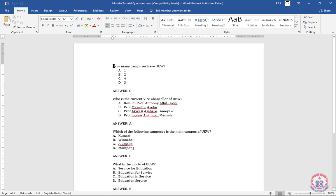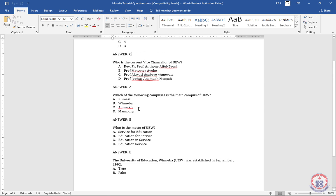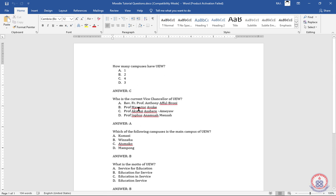To summarize the format: the possible answer options should be in caps — A, B, C — then we write 'ANSWER' and the right answer is written underneath. This serves as both our question set and our marking scheme. We fix everything in this format for all questions.